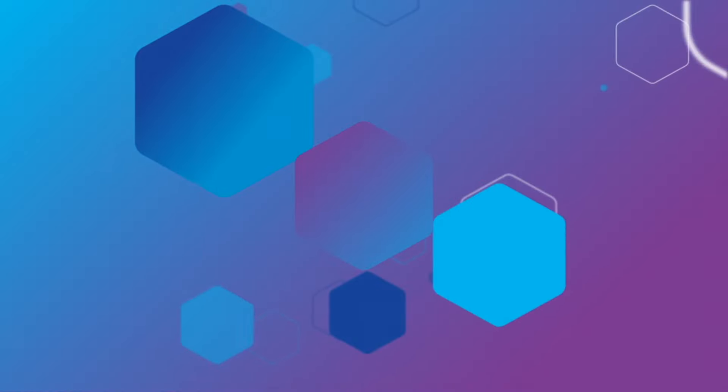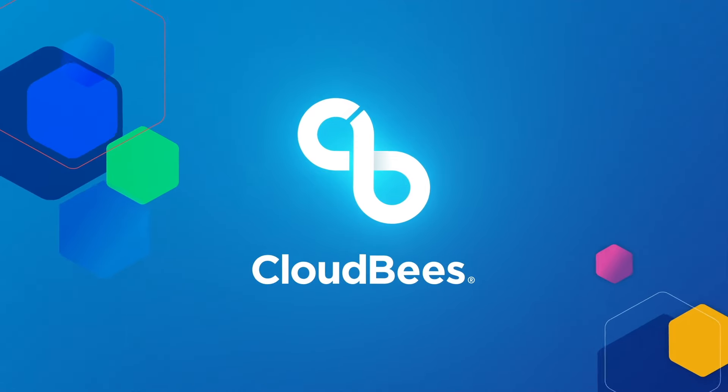What's new in CloudBees CI 2.452.1.2? On May 15th, 2024, CloudBees CI 2.452.1.2 was released. In this video, we're going to be taking a look at the changes that occurred within that release.